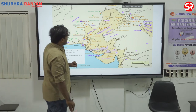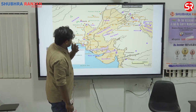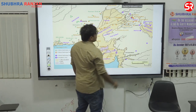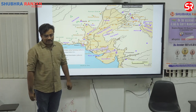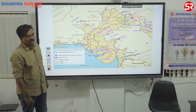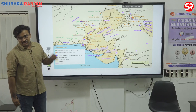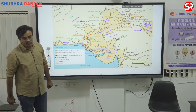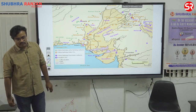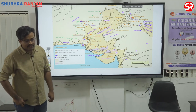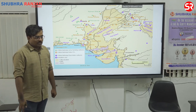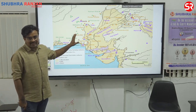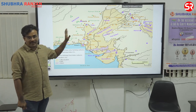The next site of significance is Kalibangan, on the banks of the Ghaggar-Hakra River. Kalibangan is the site of fire altars — fire altars are called Egnasthal, that is, the place for Homa. Kalibangan is also a city where we find furrowed land — land which is made ready for agriculture.